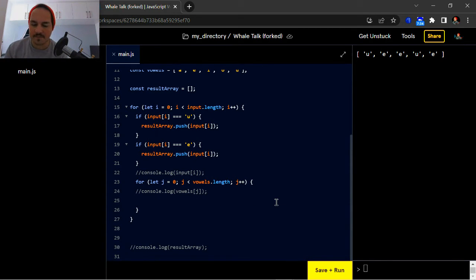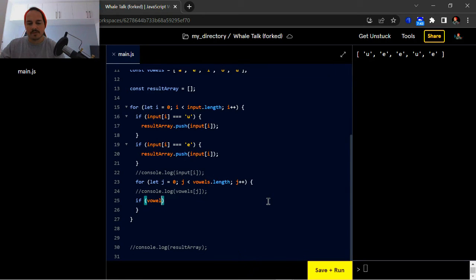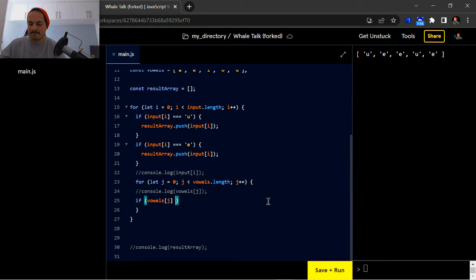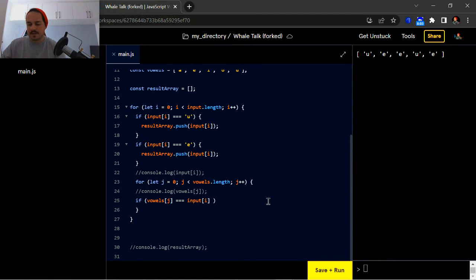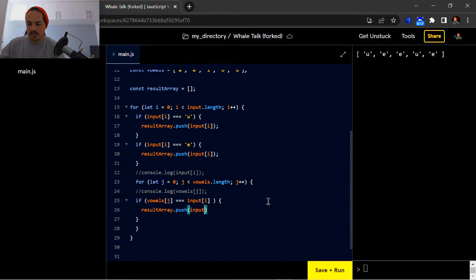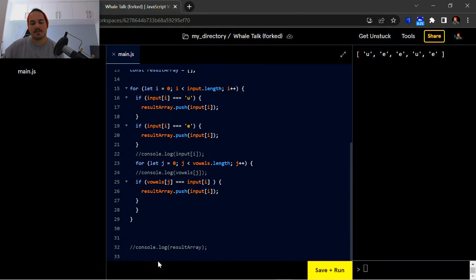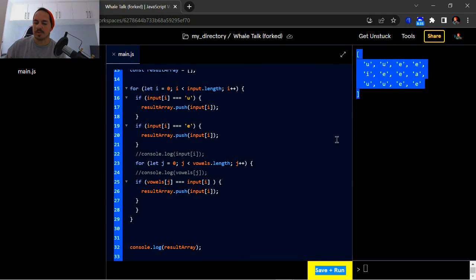Right, so in the next for loop — the inner loop — we're going to start off with another if statement and we're going to compare 'vowels[j]' to 'input[i]'. If that is true, we're going to push the result — pushing 'input[i]' into the results array. Once again we check our work, and in fact it does push it into the result array.